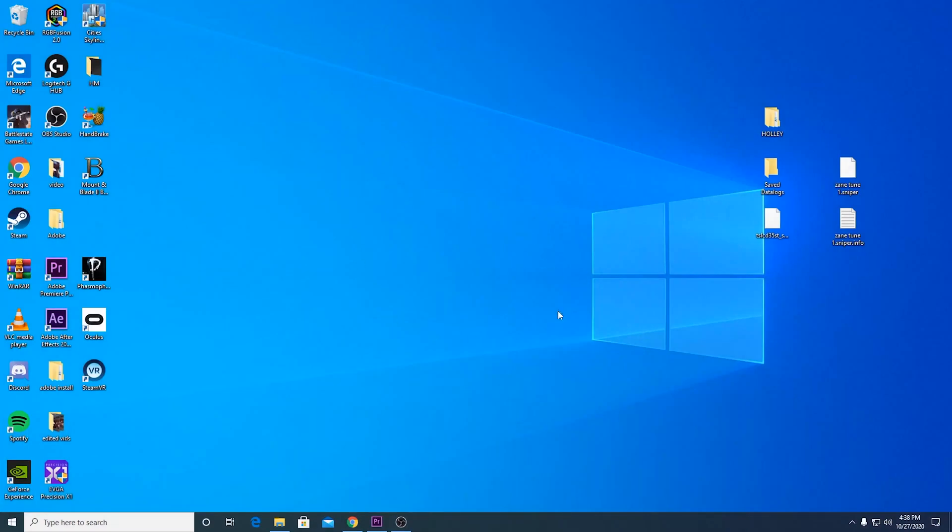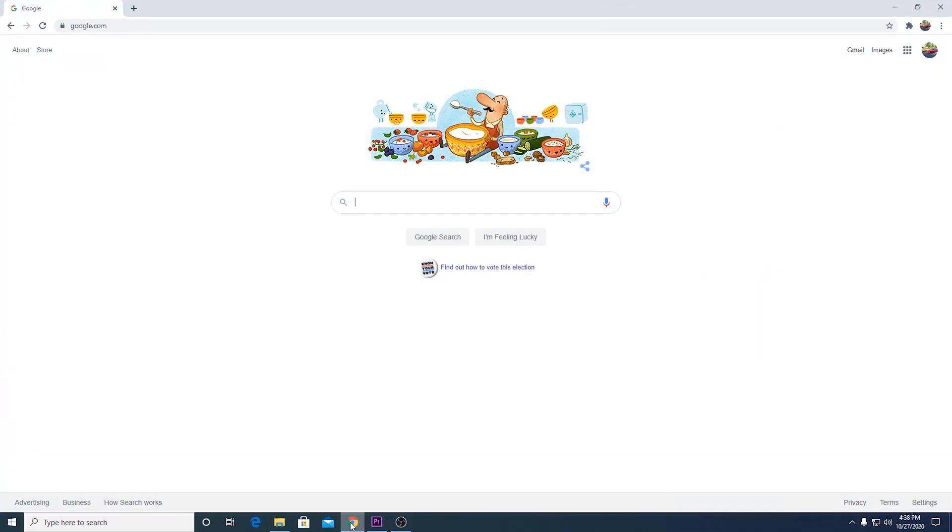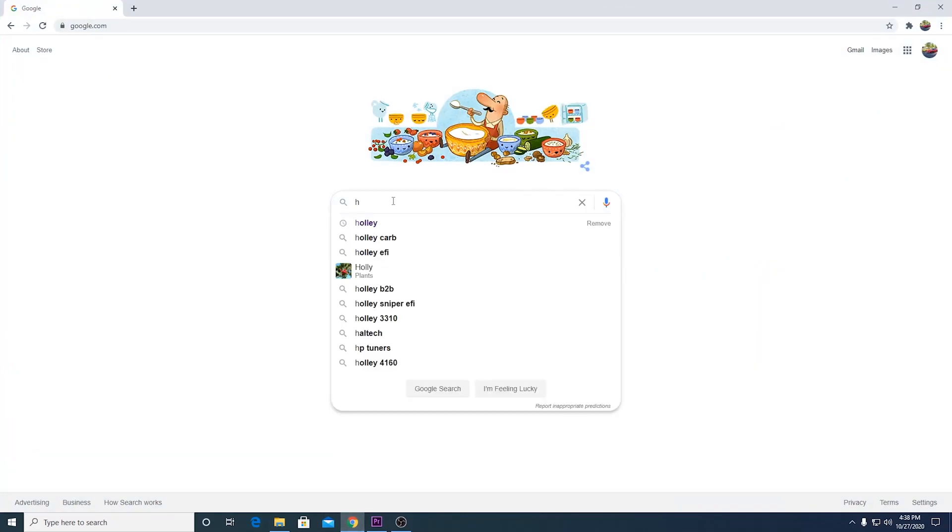Okay, so here we are on our desktop here and this will work on a laptop, whatever kind of computer you're using. But go to your Internet Explorer, Google Chrome, whatever you prefer to use. Go ahead and open that up and head to Google or once again, whatever you prefer to use. Google's probably the best option.